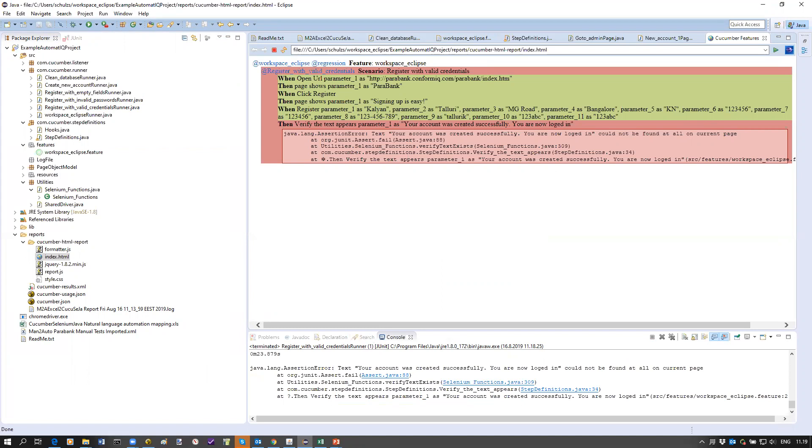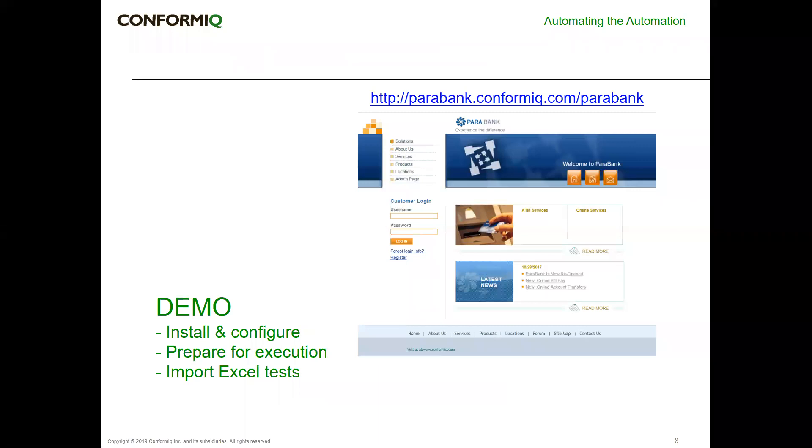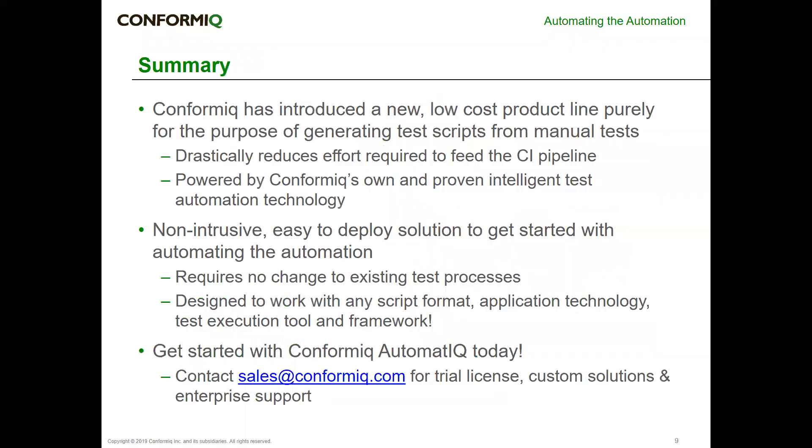That brings me to the end of this demo. I just want to quickly summarize. This is to inform you that Conformiq has created a completely new and low-cost product line purely for the purpose of generating test scripts from manual tests. There's no modeling involved. We go from Excel or ALM test plans directly to scripts. The idea is to reduce the effort to get a lot of manual tests automated. The target user of this tool will be a test automation engineer getting manual tests from the manual tester.